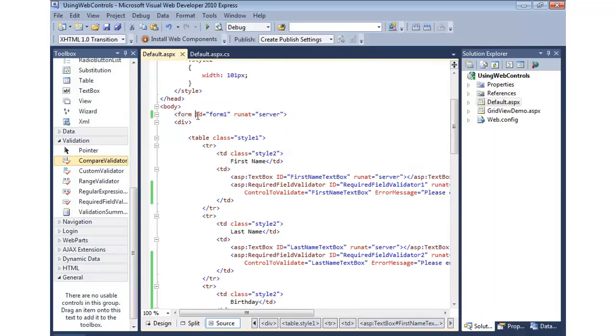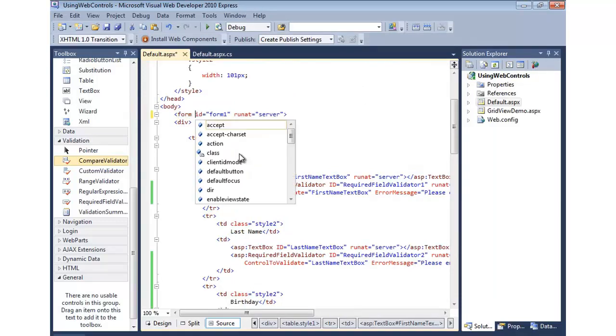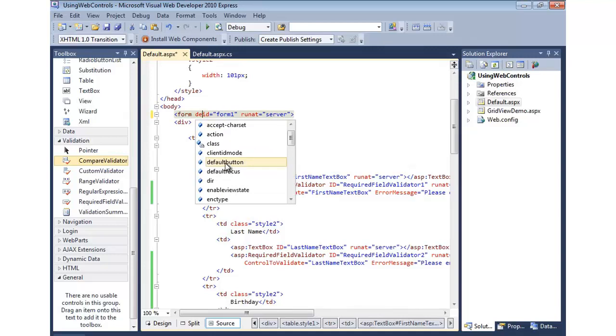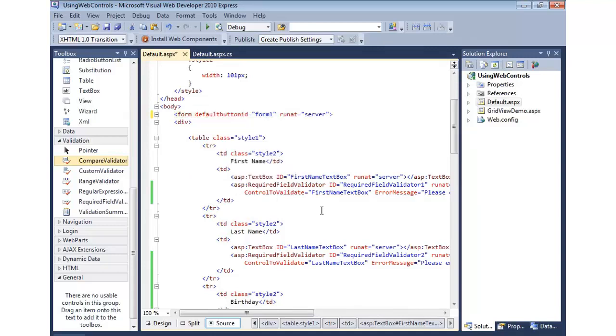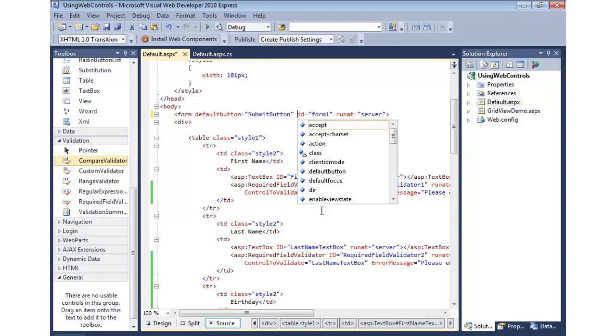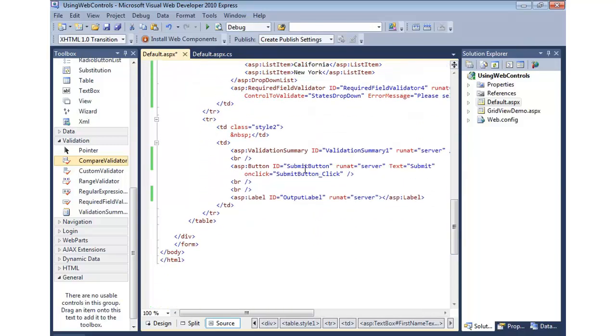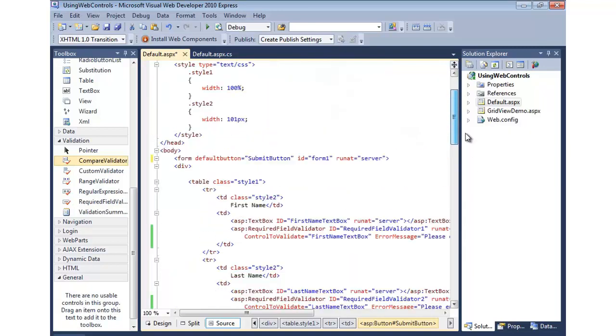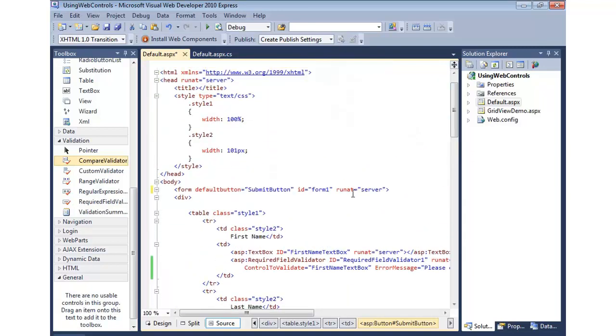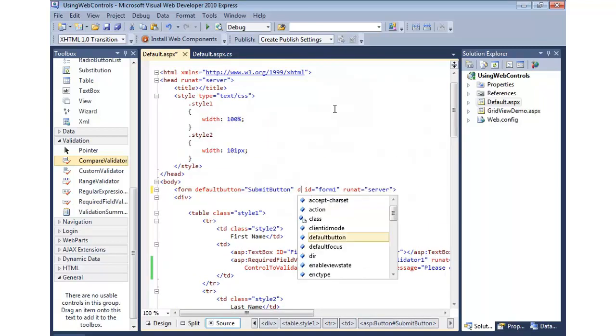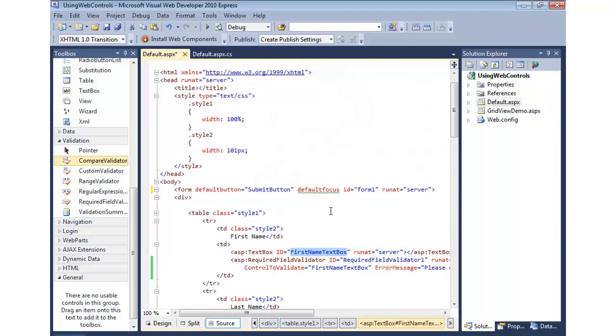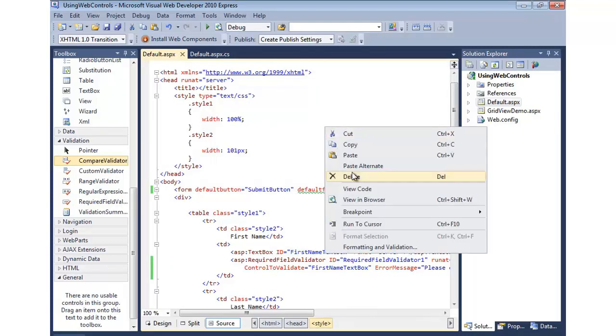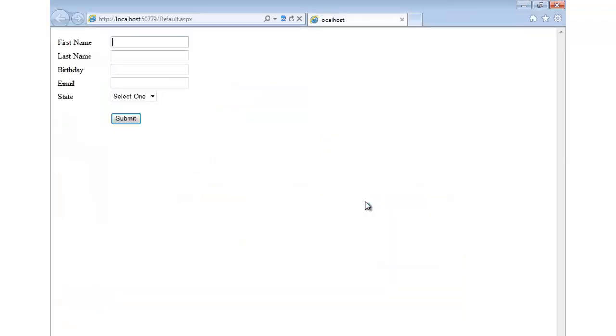We'll come back to the source. I'm going to come up to the form tag and we'll get IntelliSense as we type this. I'm going to type default, and notice I can set default button. So our button is called submit button. And again, that is the ID on the actual button control. That's the ID you would always need to give here. You can also come in and set default focus. We'll set the default focus to first name text box. And now when we run it, we can view in browser. Notice the focus is now on first name. Great.